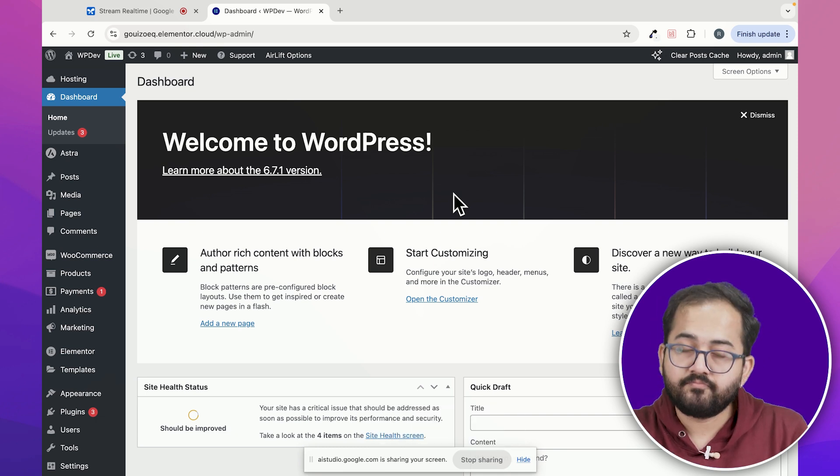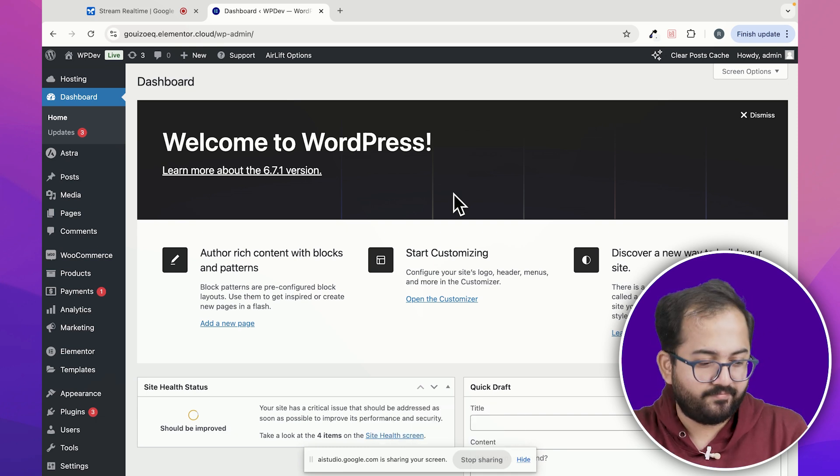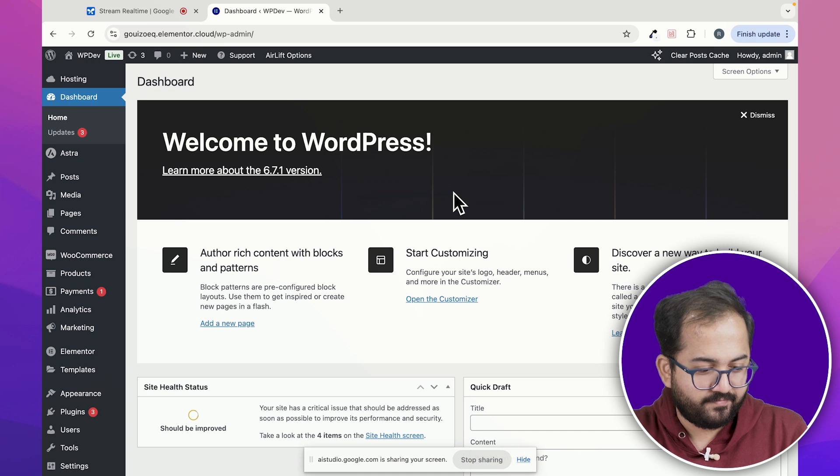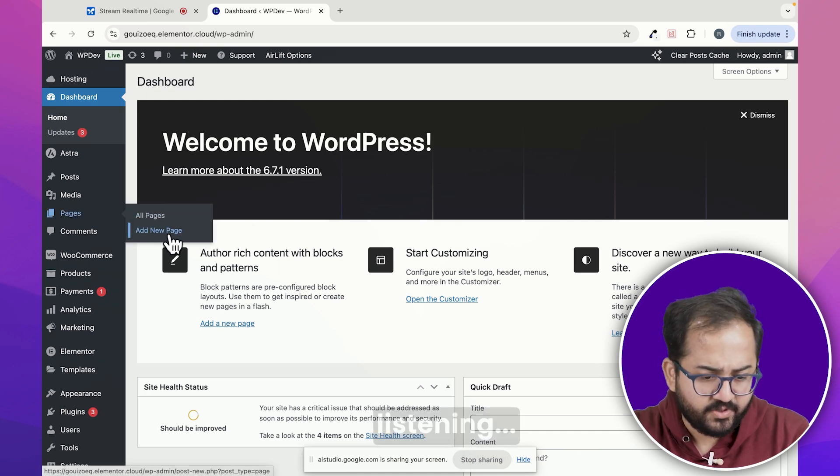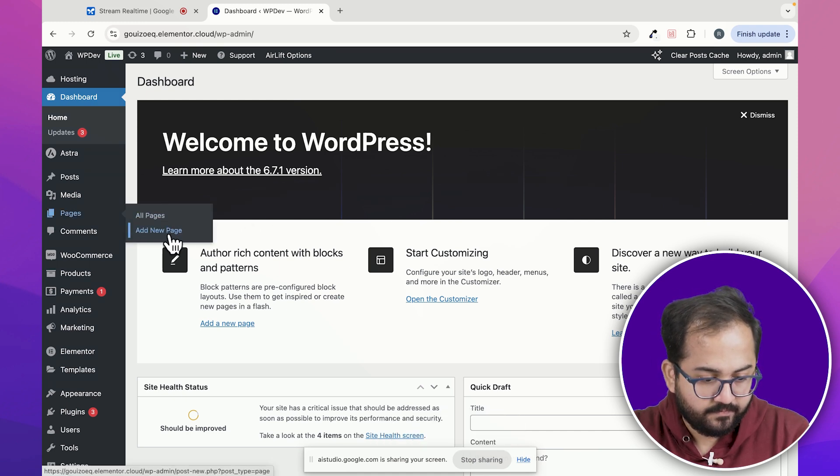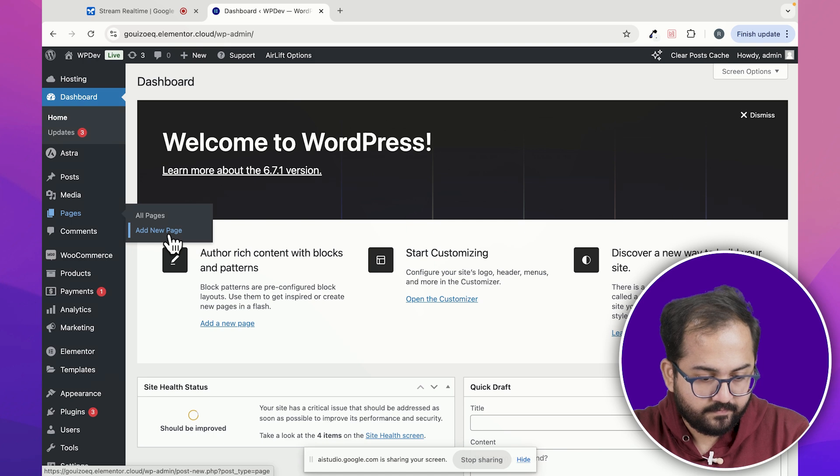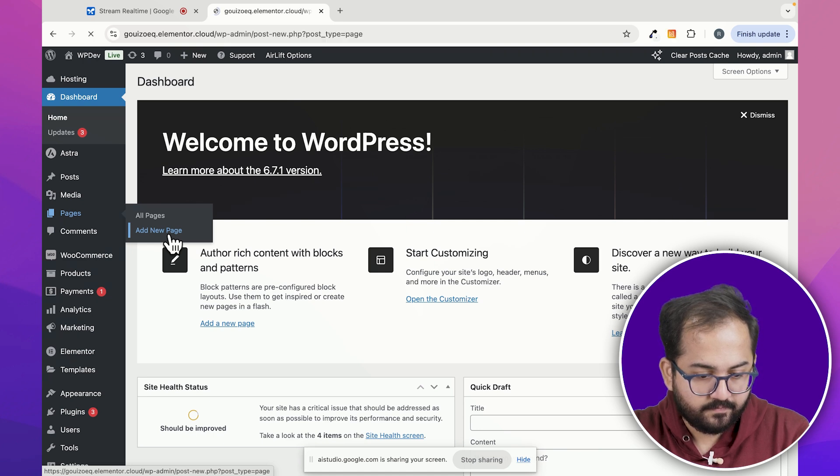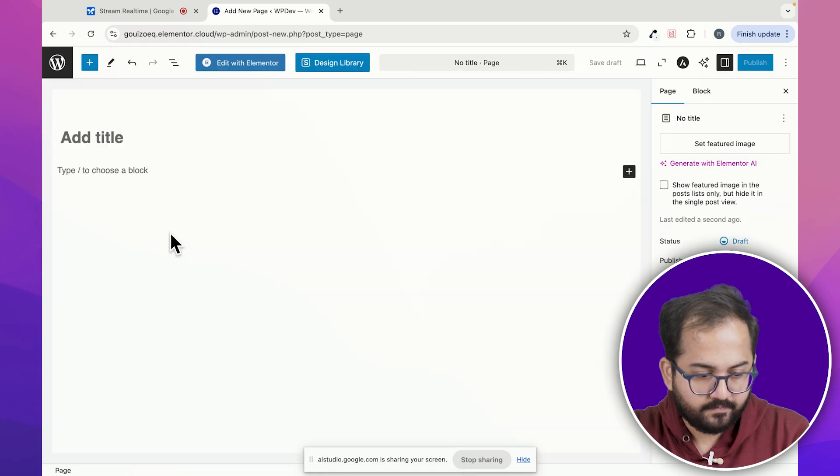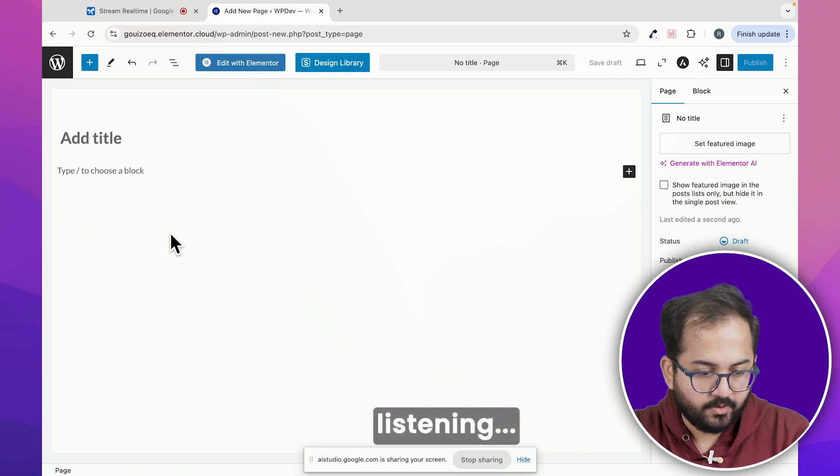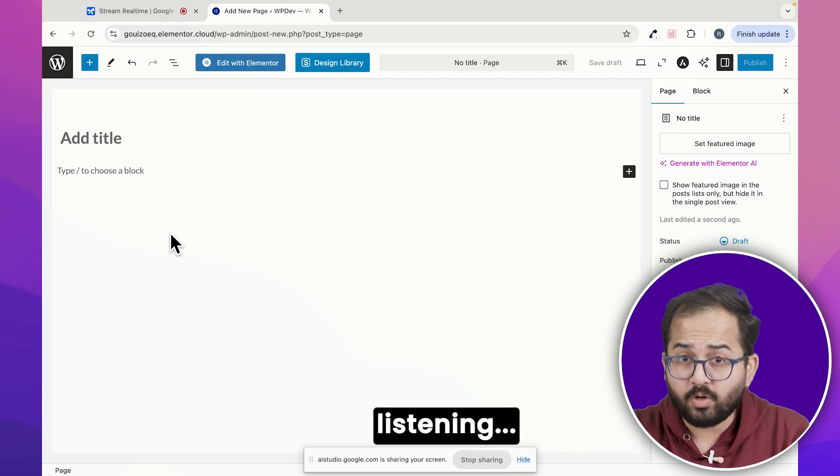Sure. First, in the WordPress dashboard, can you navigate to the pages section and select add new? Is this what you mean? Yes, that is exactly what I mean. Now click add new page. After you do that, I can guide you with the next step. Ok, now what should I do?